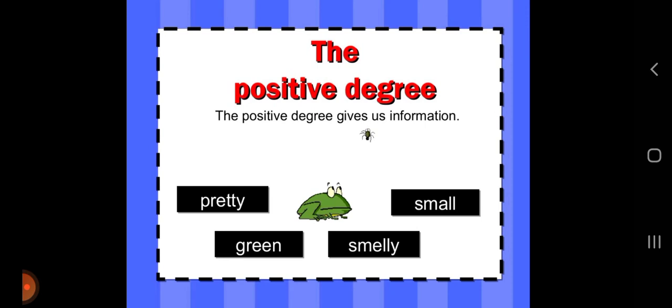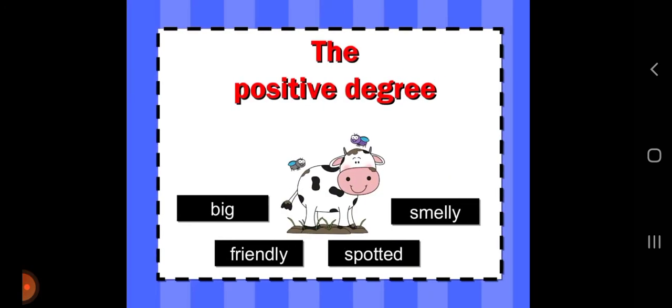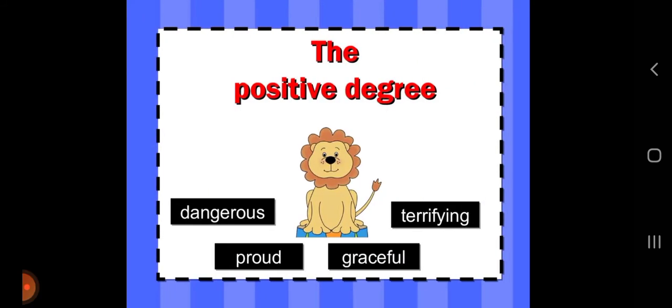The positive degree gives us information. For example, words we can use: pretty, green, smelly, small, big, friendly, spotted, dangerous, terrifying, proud, graceful.